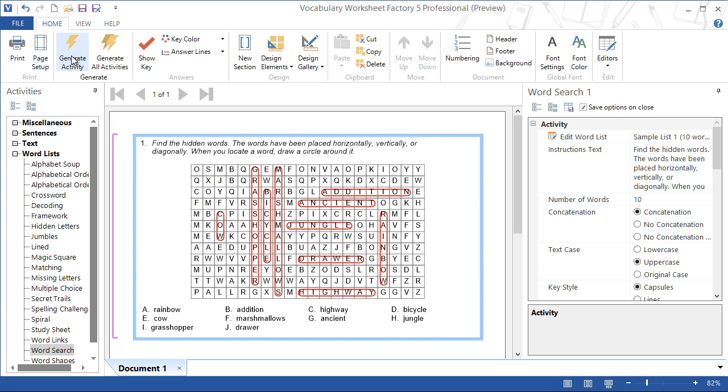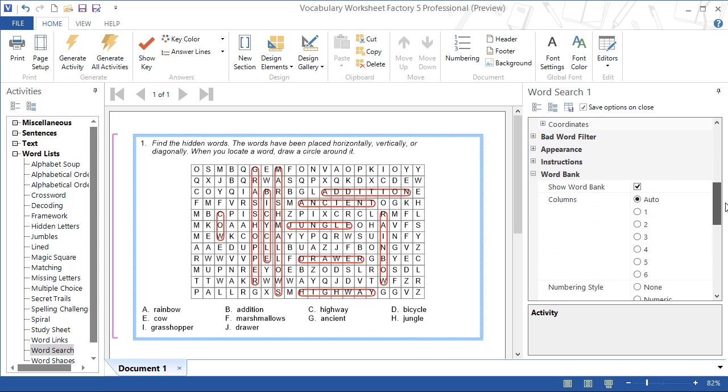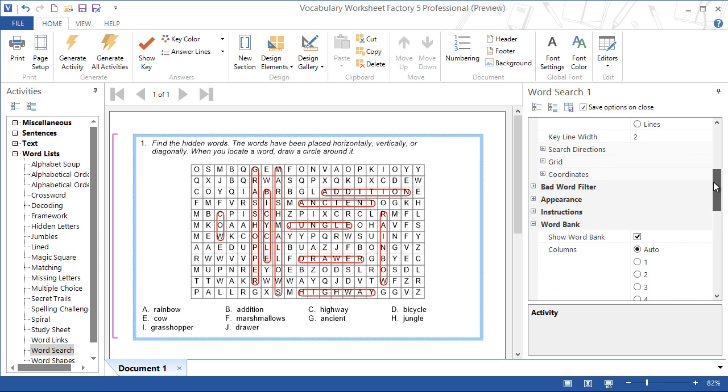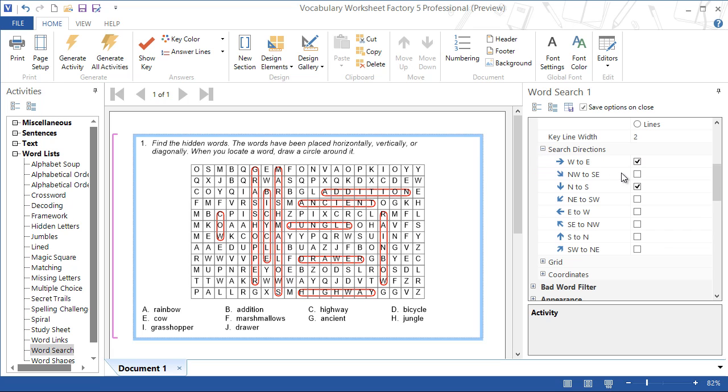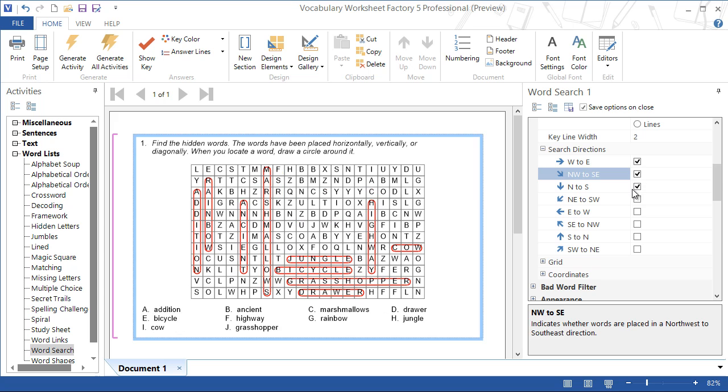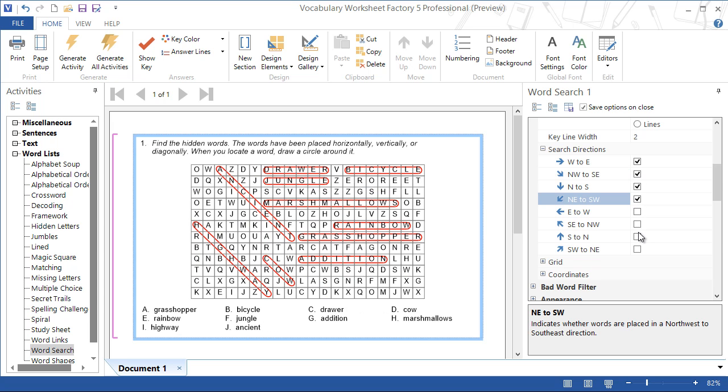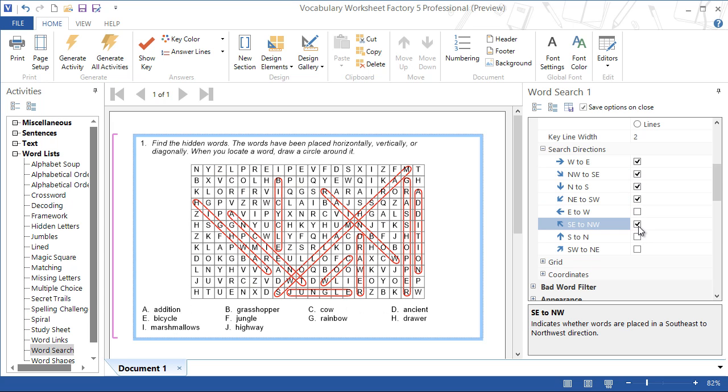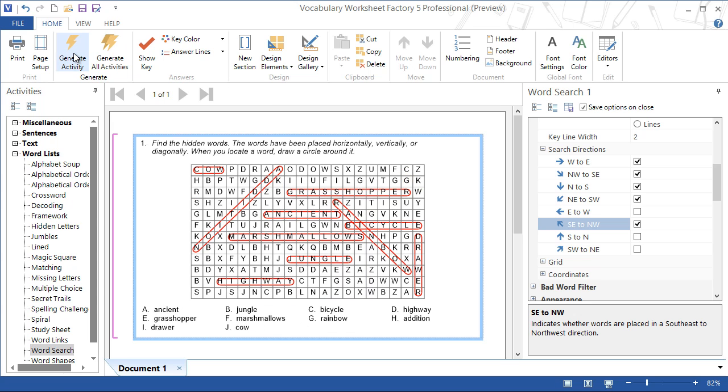It is also possible to hide the words in more directions. Select search directions in the word search options pane and check our preferred directions. And then we'll click generate activity a few times to see some of the possible layouts.